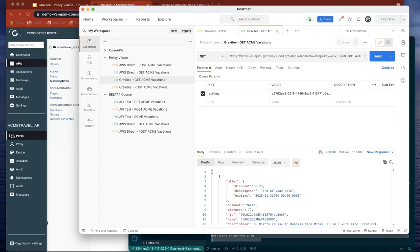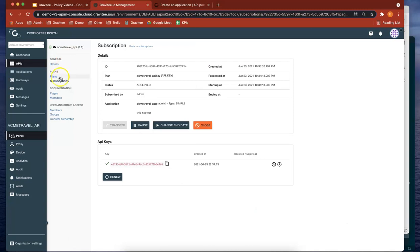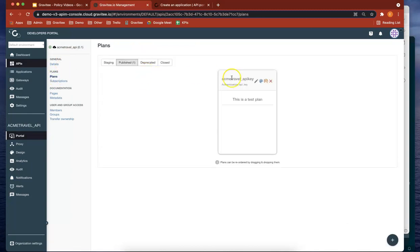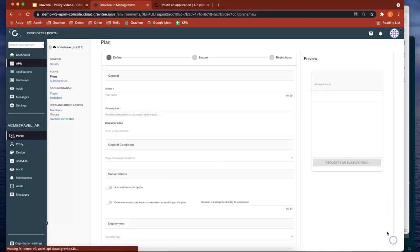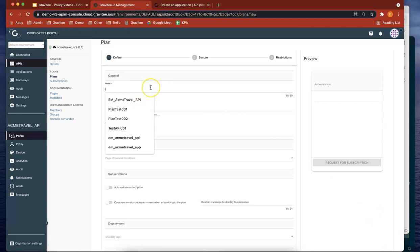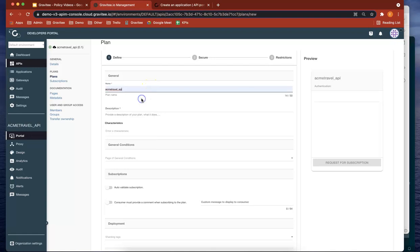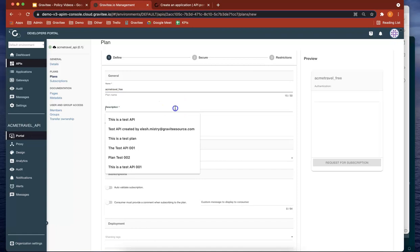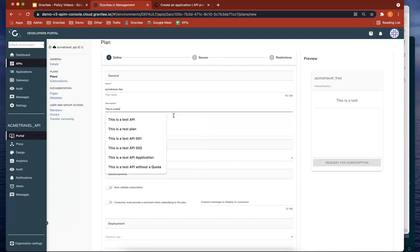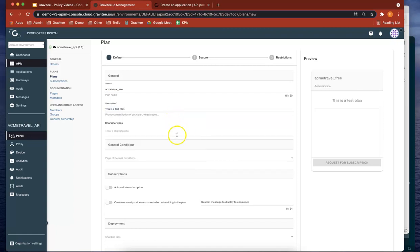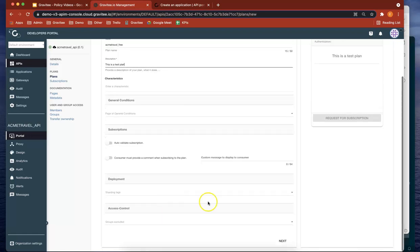Let's do one more thing. Let's create another plan. If we go back to plans here, we've got one plan which is using an API key. Let's create another one which doesn't need one. Let's call this ACME travel, but this time call it free. This is a test plan.